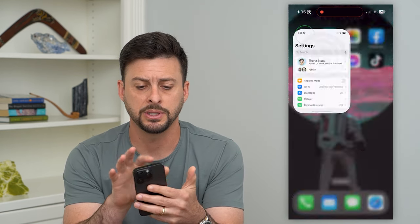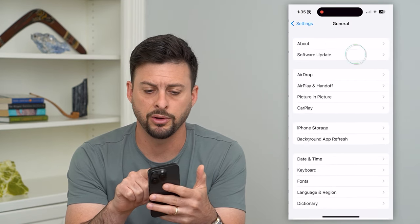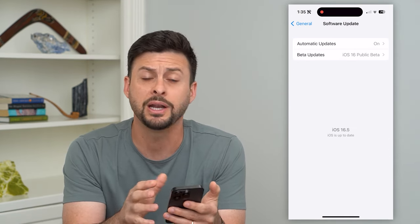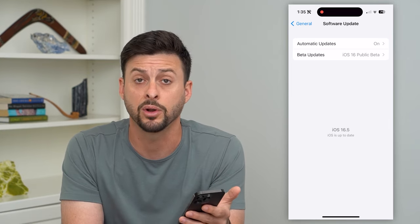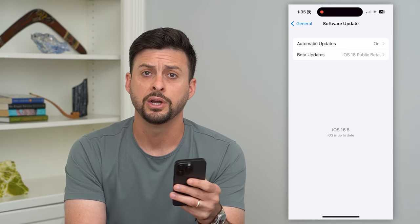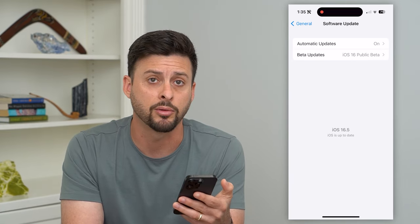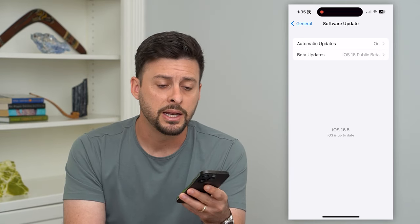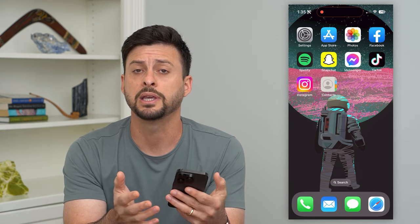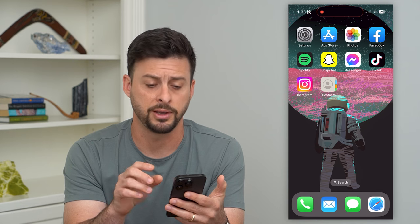First, hop into Settings, then tap on General and then Software Update. You want to make sure that you've upgraded to iOS 16 or later. I have iOS 16.5 here, so just upgrade your iPhone to the latest iOS if you haven't already. After you go through those steps, it's built in to find all those duplicates and merge them into the Contacts app on your iPhone.